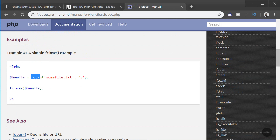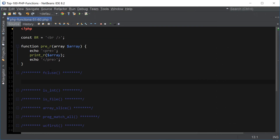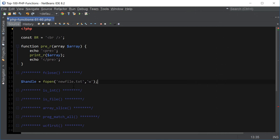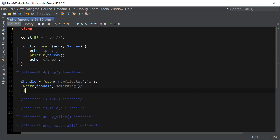Every time fopen is used, we also use fclose after we're done with writing to the file or whatever we did to modify that file. So, a simple example: let's suppose we're opening up the file here — new file — then we'll write some content to the file, and at the end we use the fclose function to close the handle.